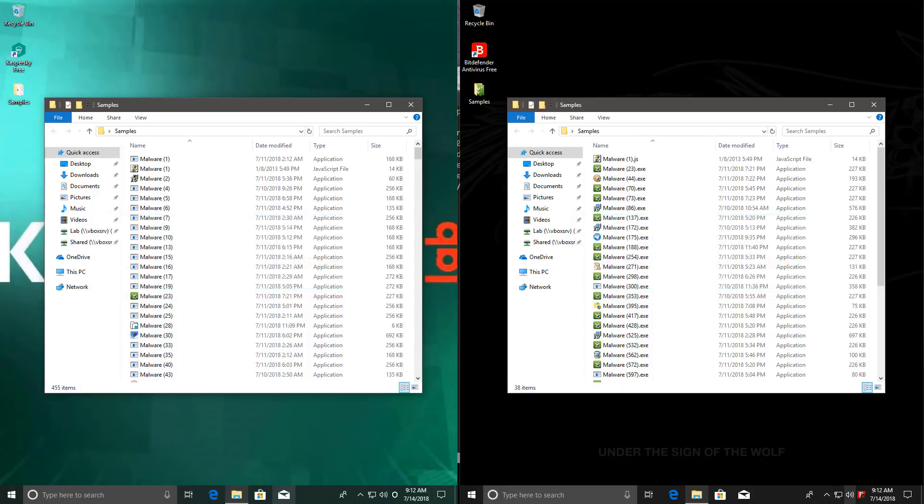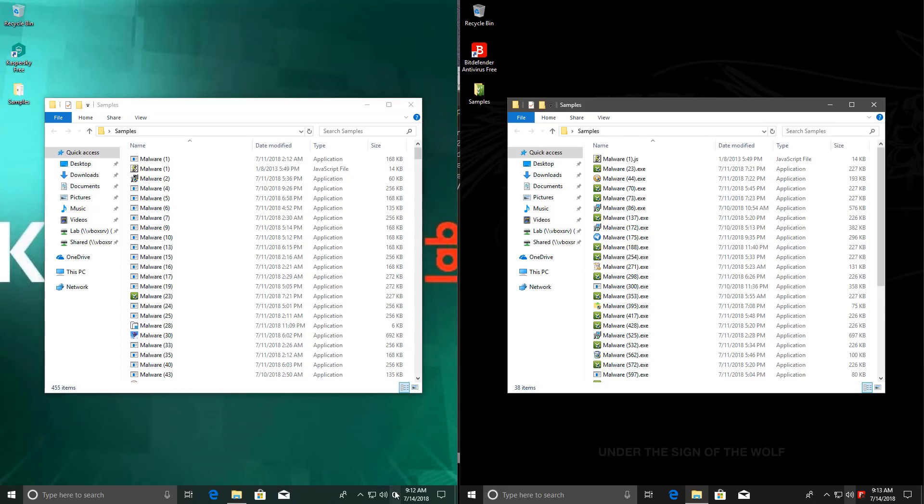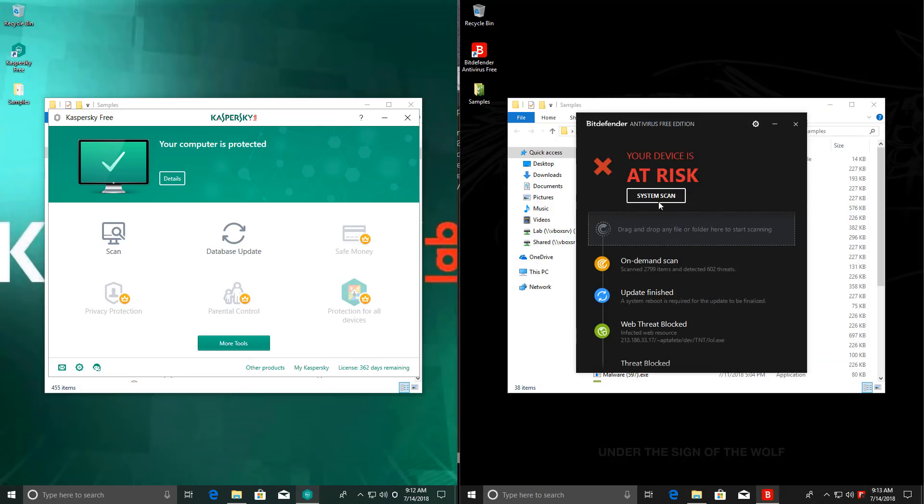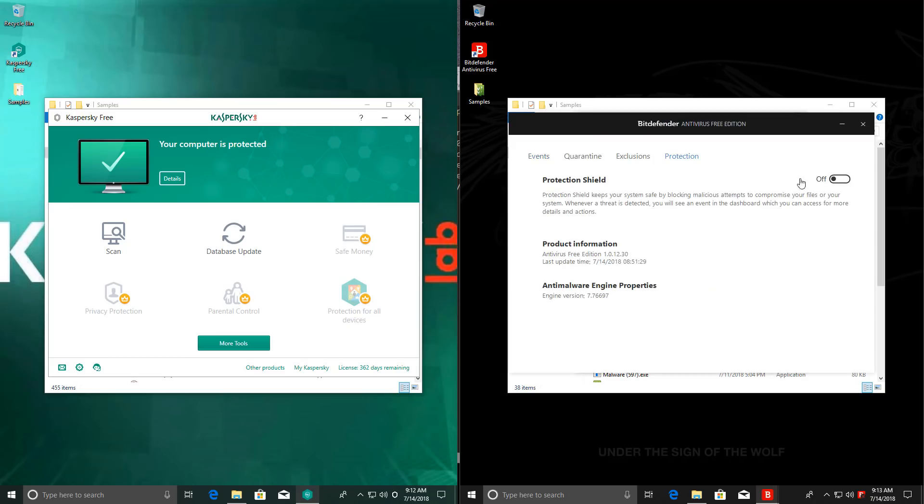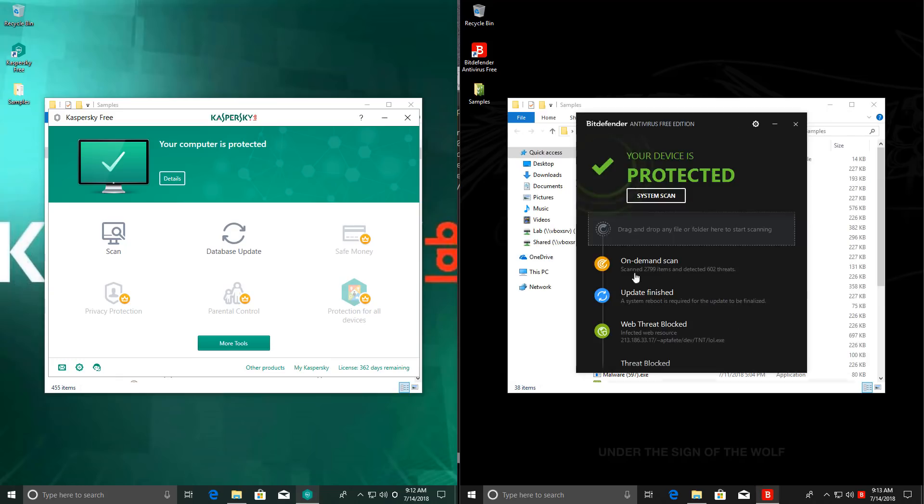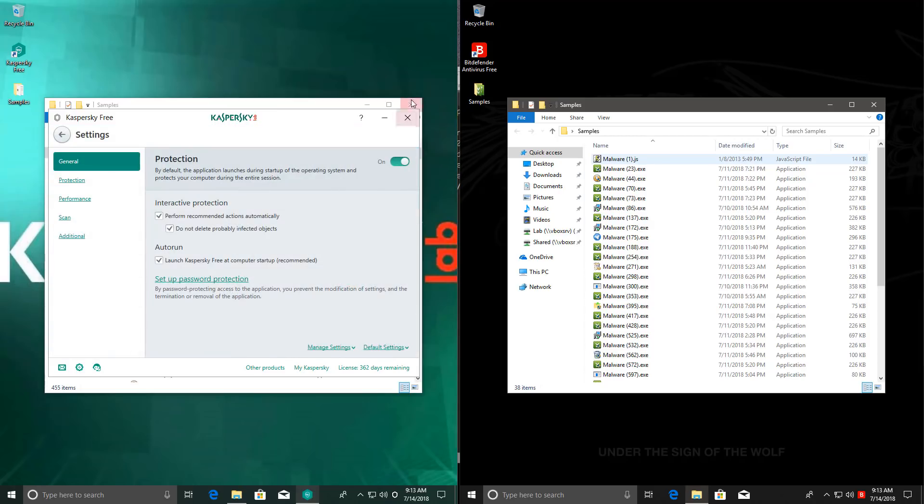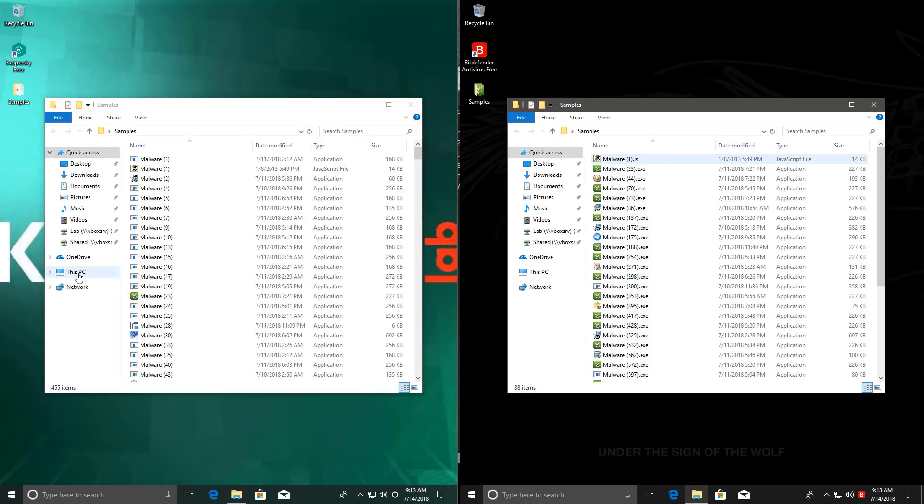But keep in mind, the detection ratio doesn't matter as much. What matters more is what happens now when I actually turn the products back on and start executing these files. This is the actual real-time protection test. And also a test of zero-day components if they have any. So as you can see, I've turned on Bitdefender and I've also turned on Kaspersky. I'm just going to show you in settings. And now we will execute some of these malware samples. We'll see how these products react and whether or not the system gets infected.